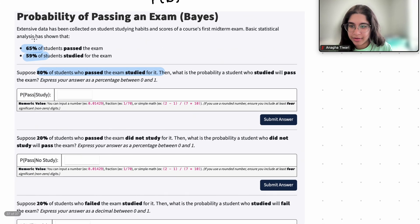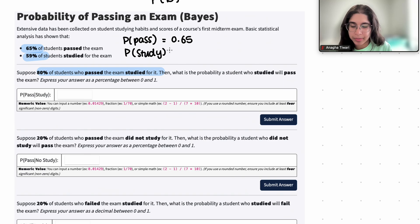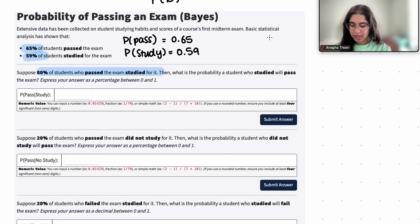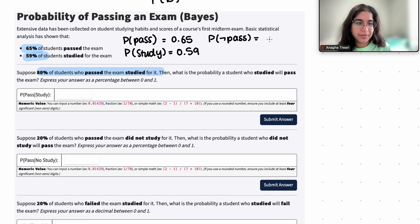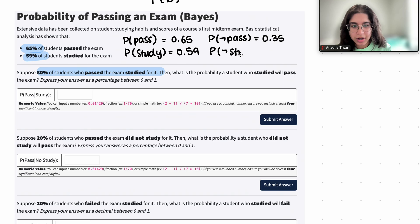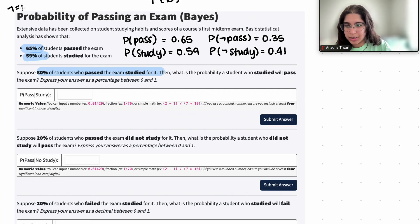65% of students passed the exam, so the probability of pass is going to be 0.65, and the probability of study — the probability of students studying for the exam — is going to be 0.59. You can figure out the complements using what is already given. The probability of students who don't pass the exam is 1 minus 0.65, which is 0.35, and the probability of students who did not study is 1 minus 0.59, which is 0.41. The symbol represents the 'not.'